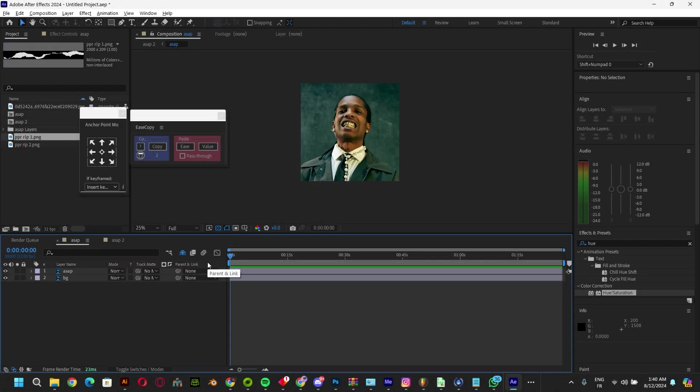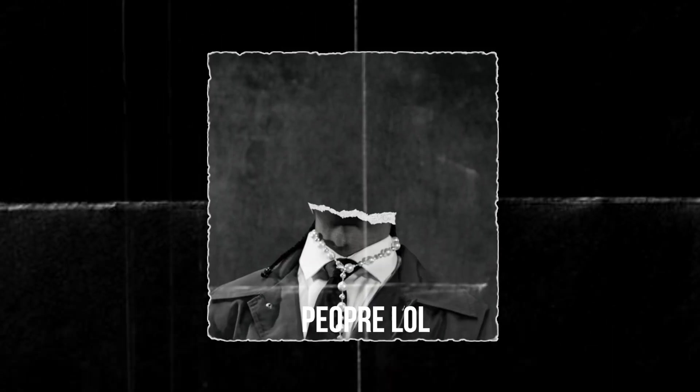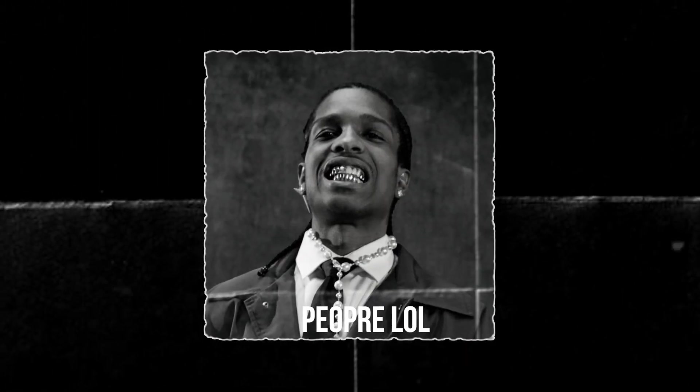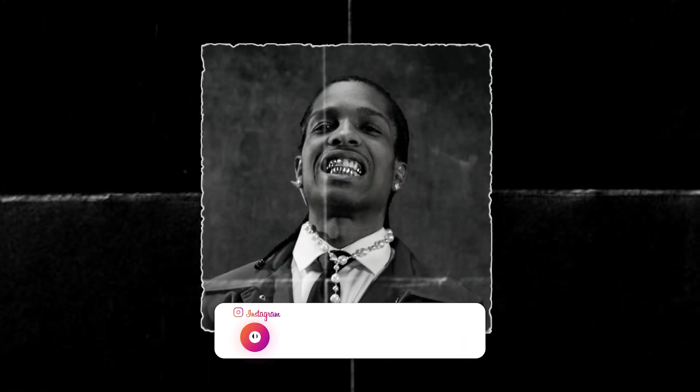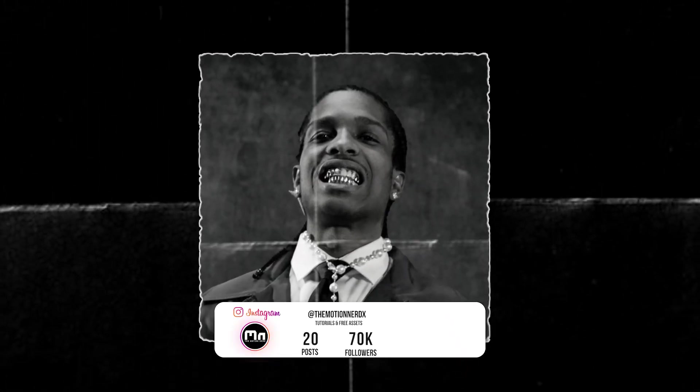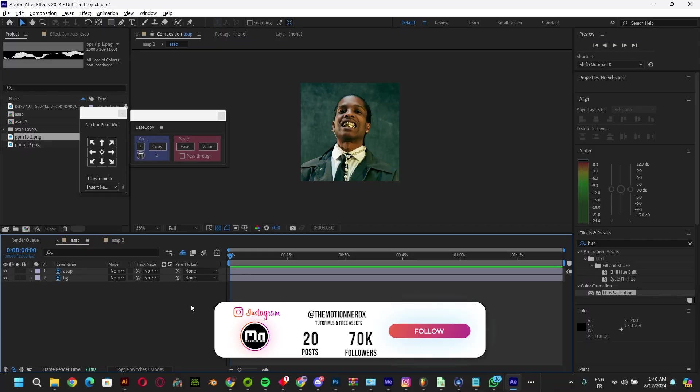Hello everyone! This is Motion Nerd and today I'm going to be showing you how to do this paper transition effect on After Effects very easily.